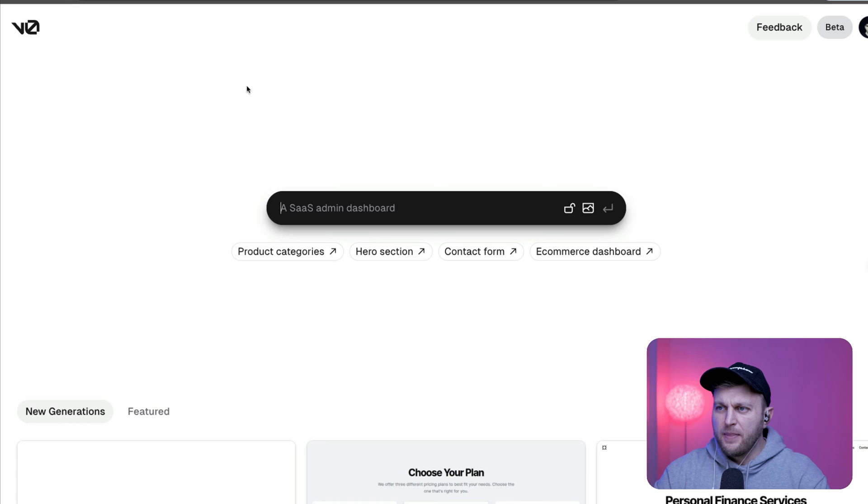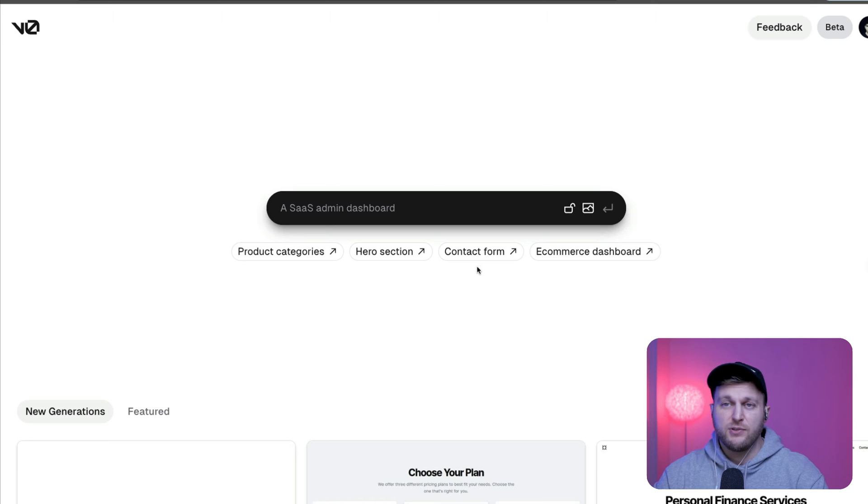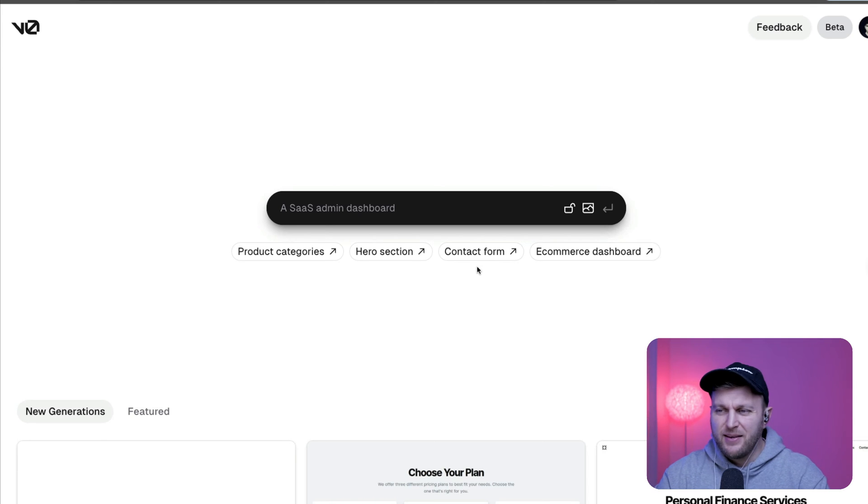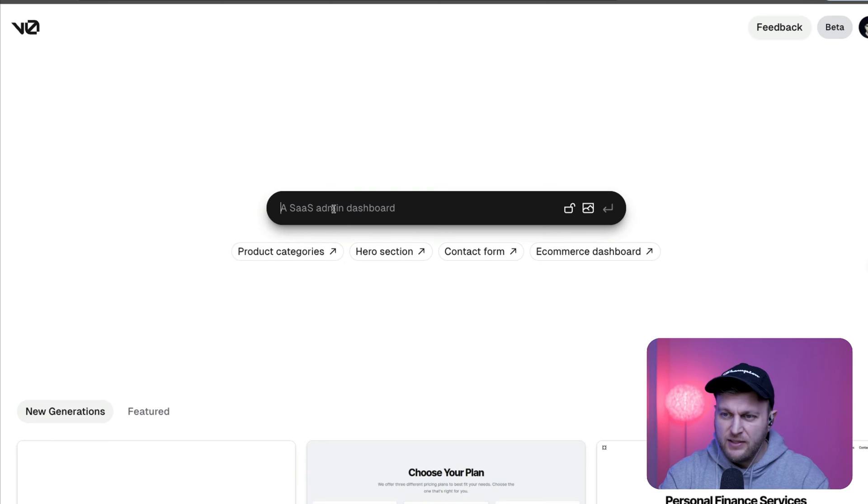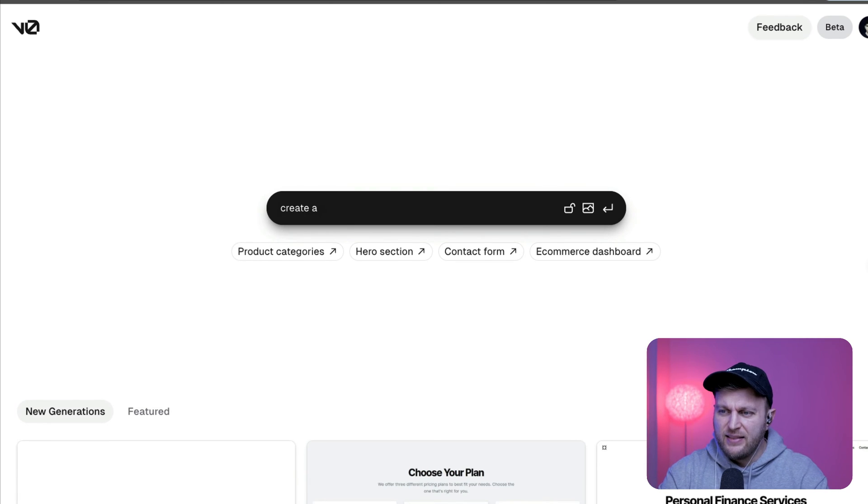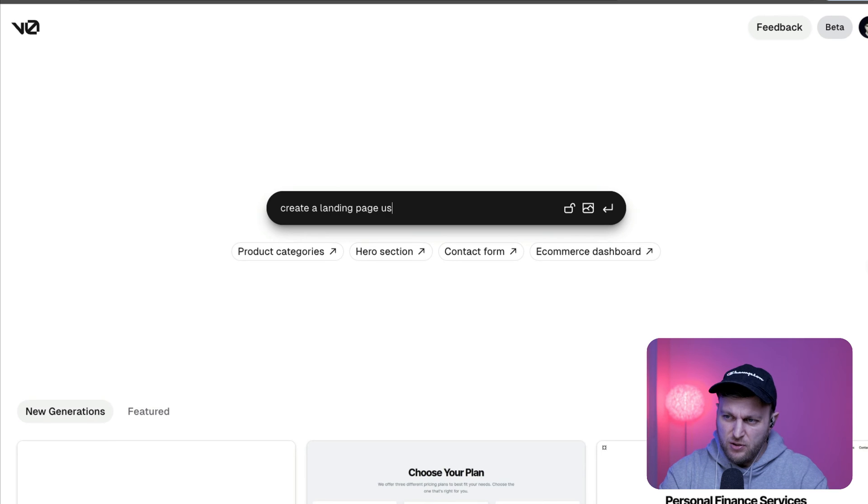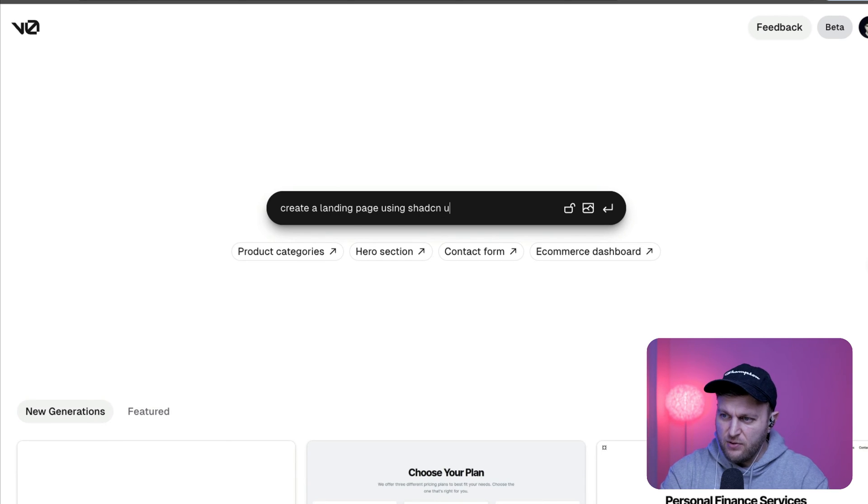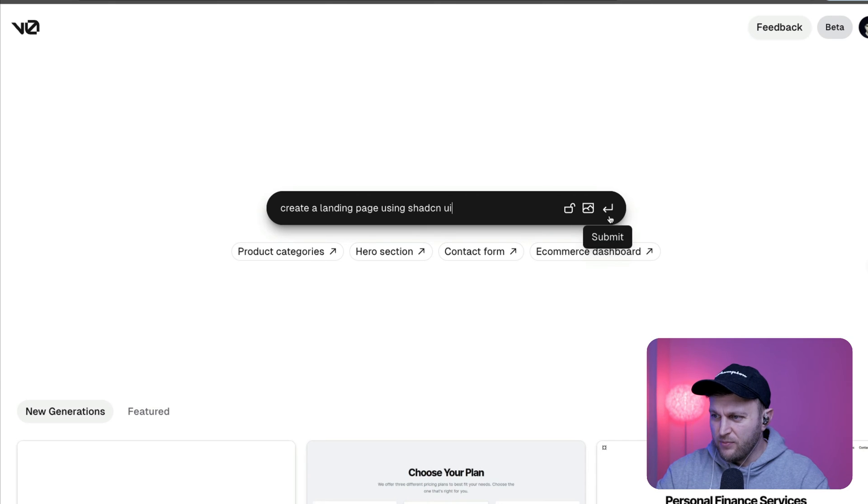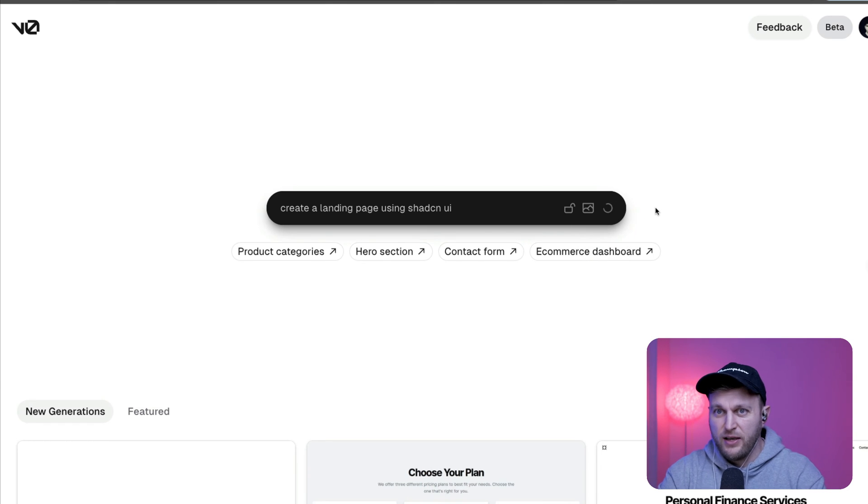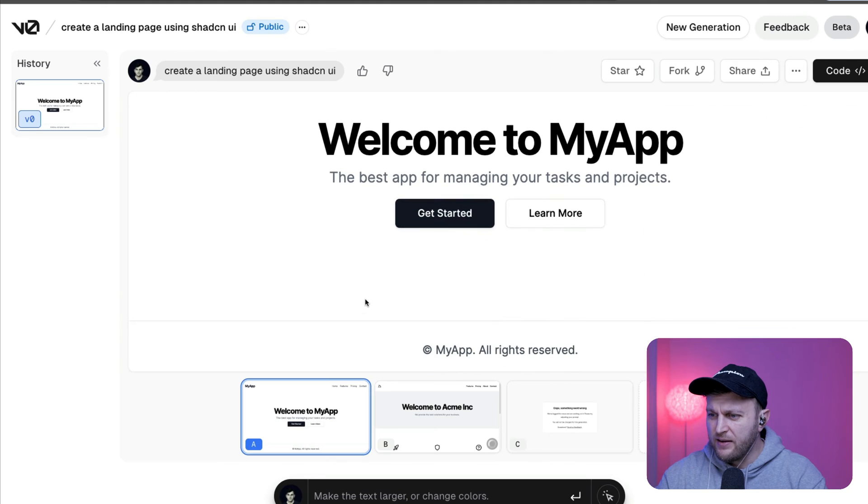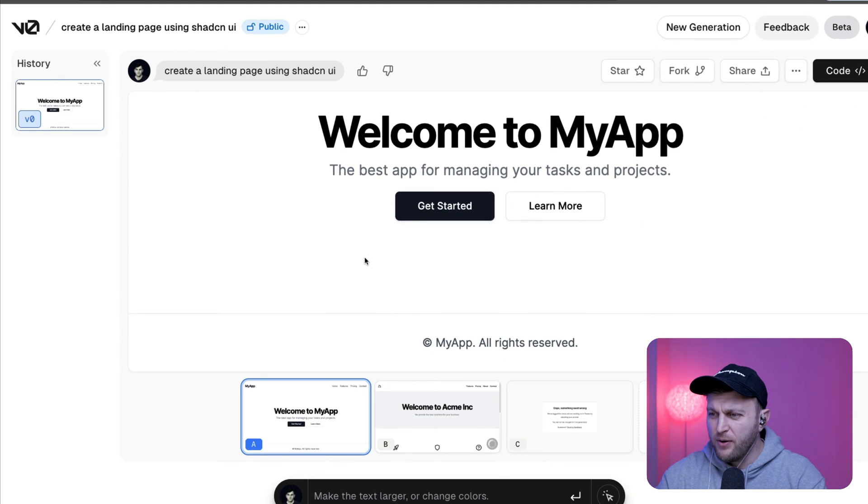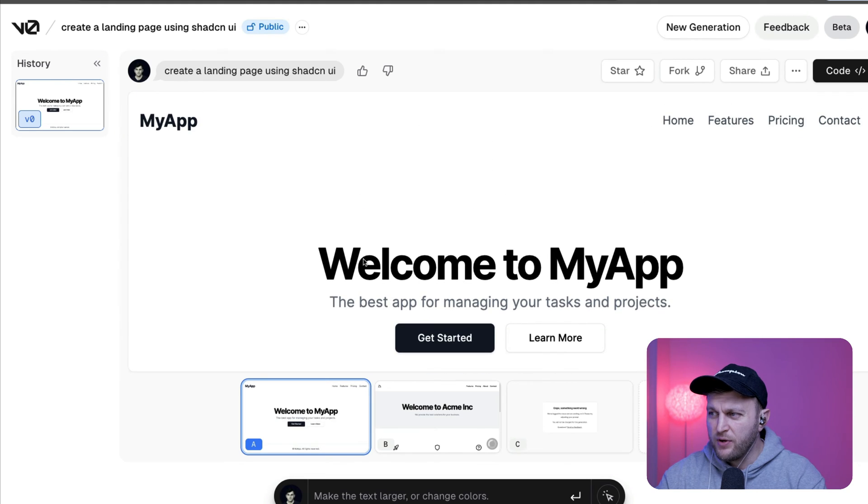What you could do is you could use this V0 by Vercel service that creates layouts automatically using AI. I'm not saying this is going to solve all your business problems, but if you're quickly prototyping, this is a great way to do it. So let's say create a landing page using ShadCN UI. Let's see what our computer says. We click enter. It's going to go ahead and do its magic. And here it created a very simple component, which is pretty awesome.